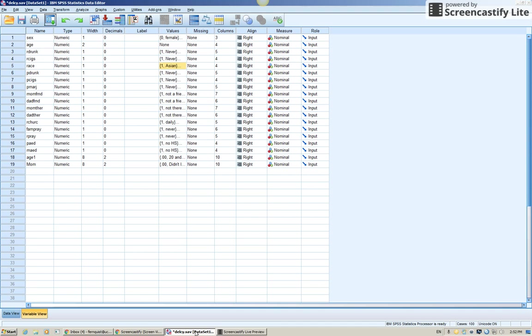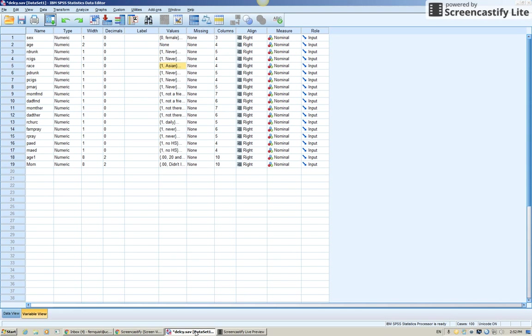For this screencast, I'm going to show you how to recode a nominal variable that is not already dichotomous into a nominal variable that is dichotomous. Because when you do regression analysis and include any kind of nominal variable, you need to make sure that any nominal variable has just two categories. So if you already have your gender variable into males and females, you're fine.